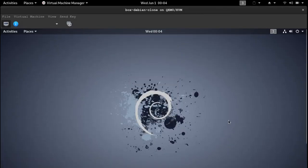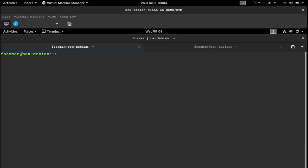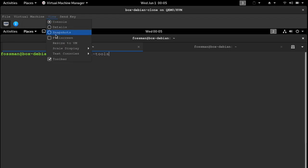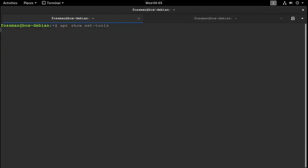So first, we're going to open up a terminal and see what's included with NetTools. To do this, you can use the command apt show NetTools. And just let me full screen this guy. That's a bit better.